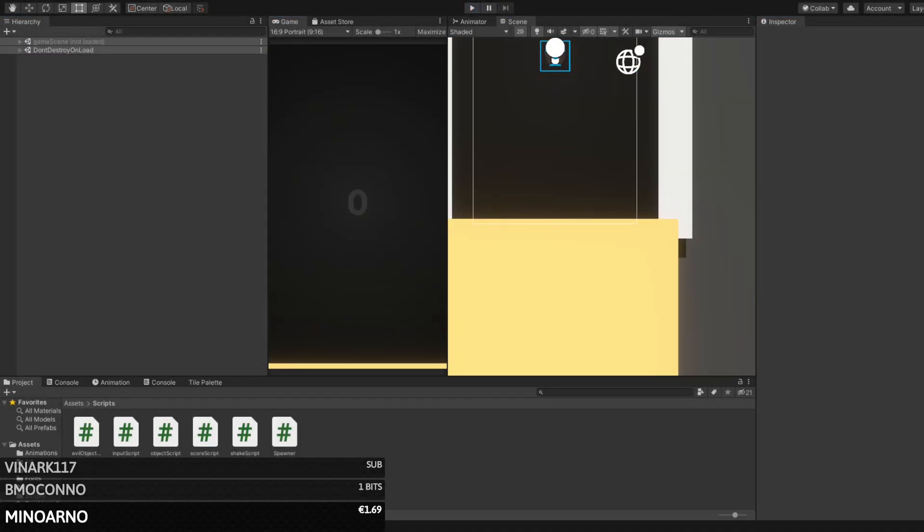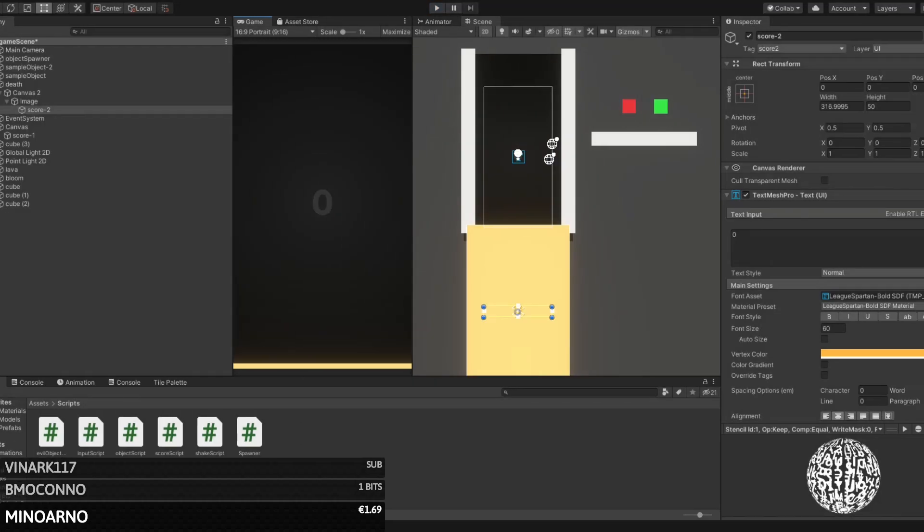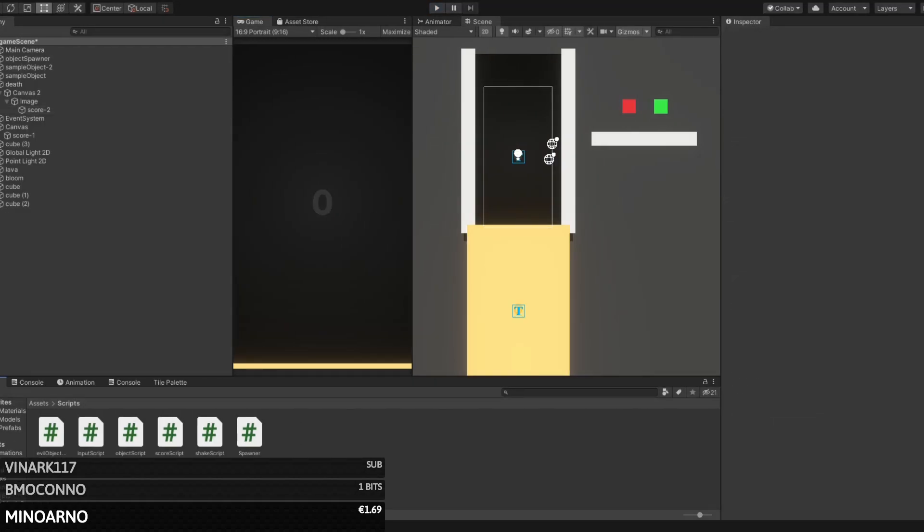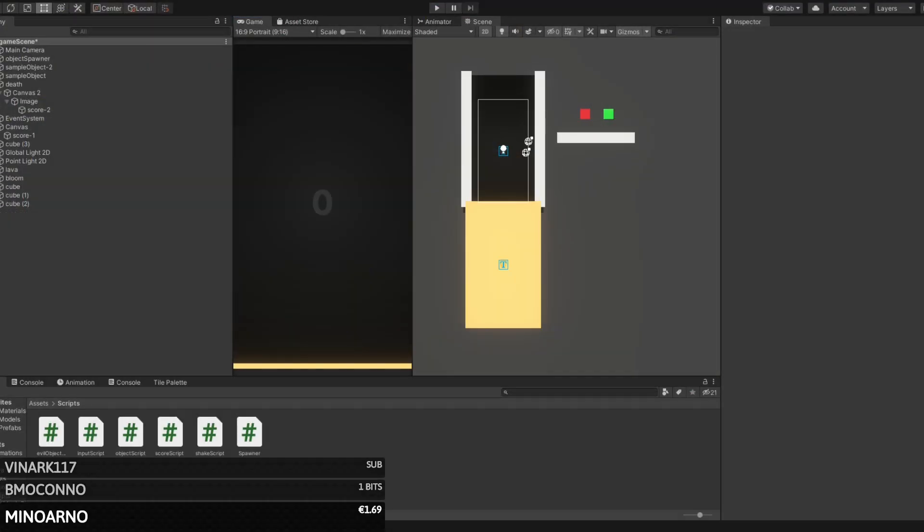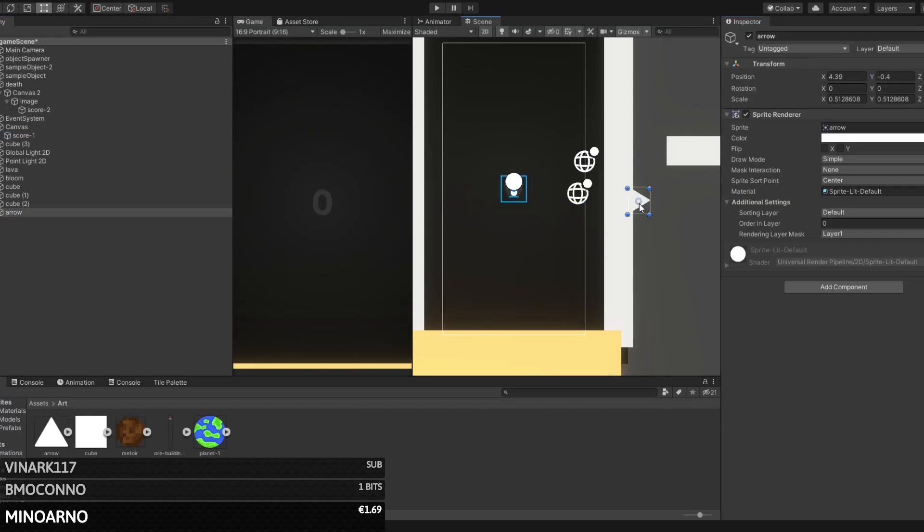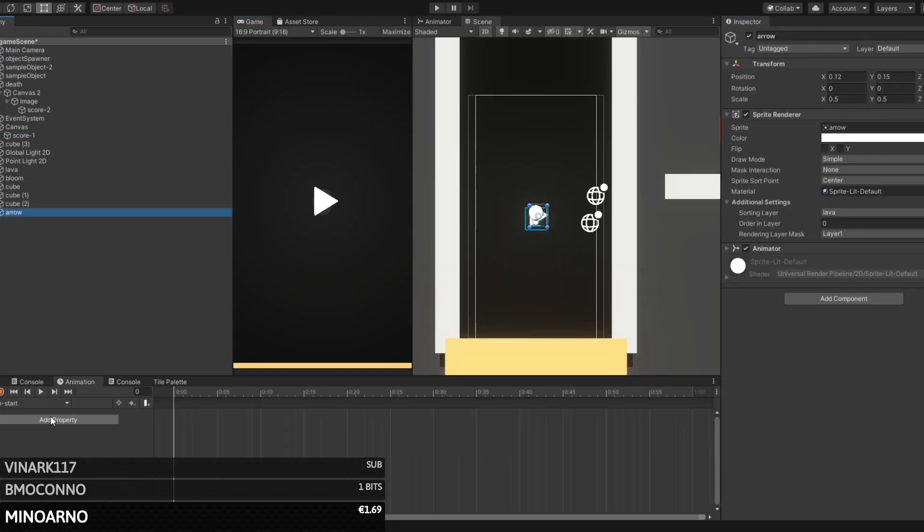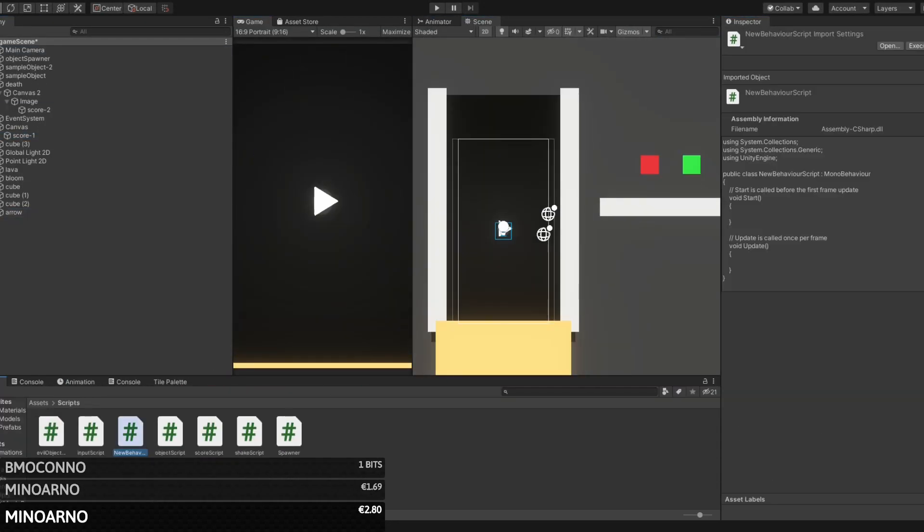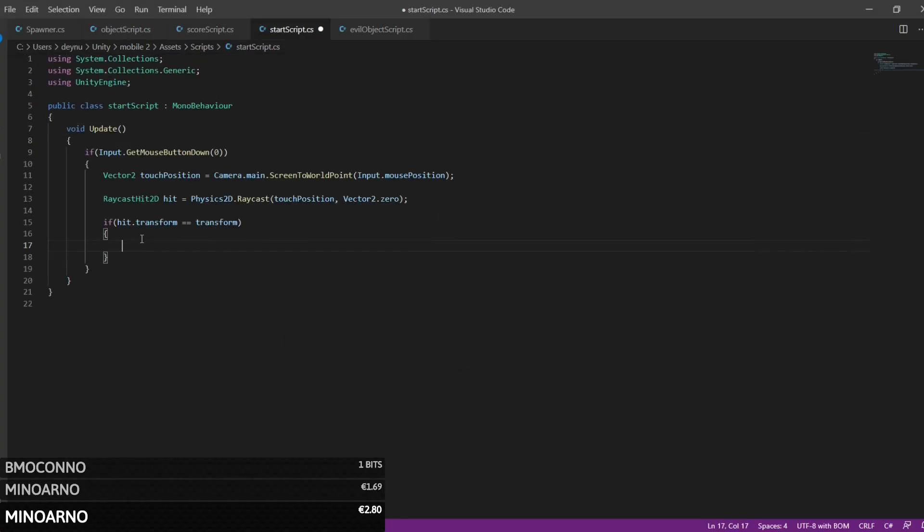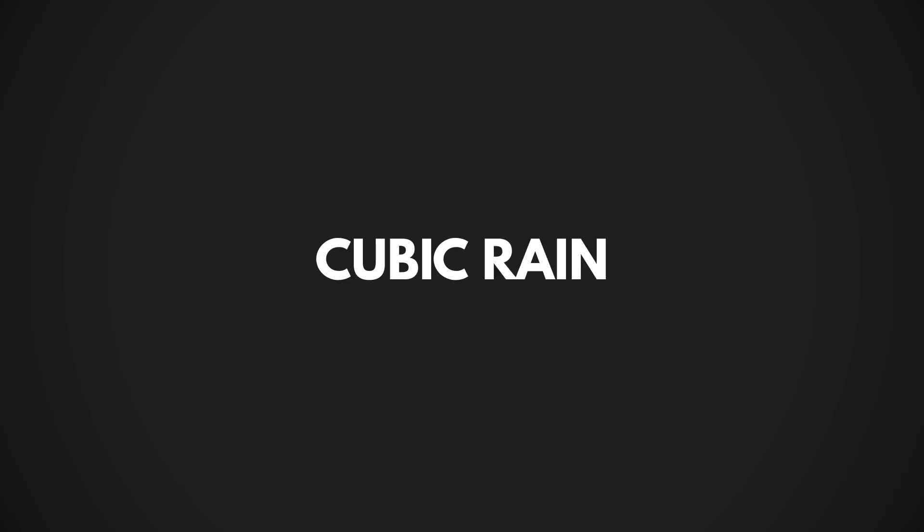After that happy accident, we also changed a couple other things like making the floor orange, having a score counter that changes color when the floor reaches it, and adding a play button. Then, with the game almost finished, we decided to come up with a name for it. My suggestion was Falling Cubes, but someone in the chat suggested Cubic Rain and everyone loved it. So Cubic Rain it was.